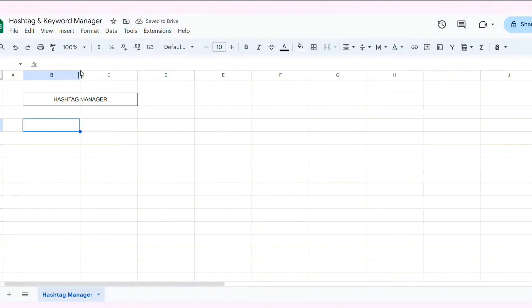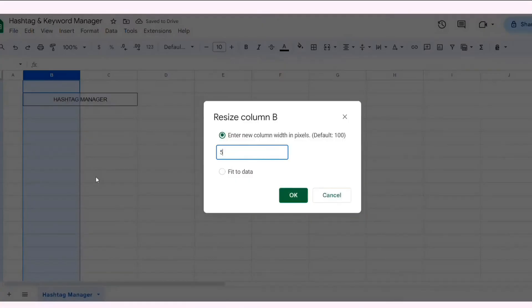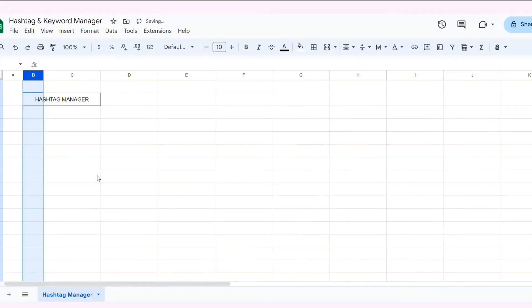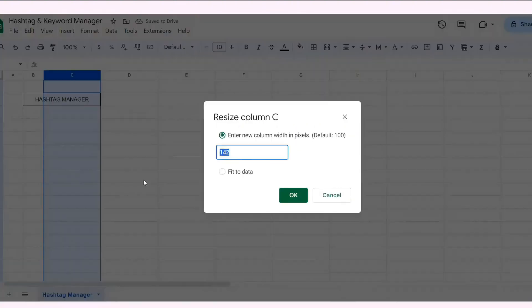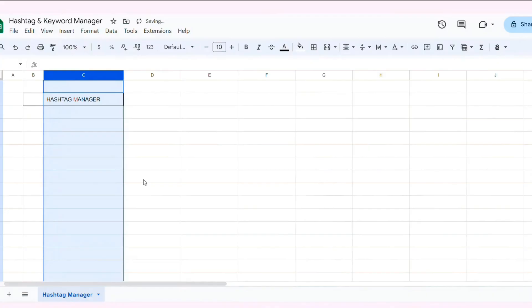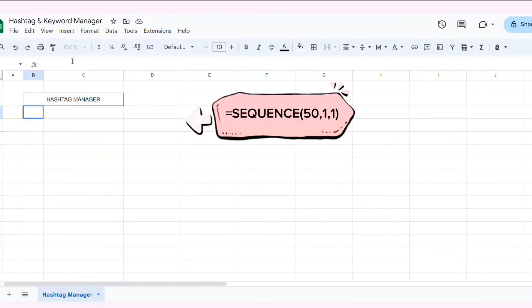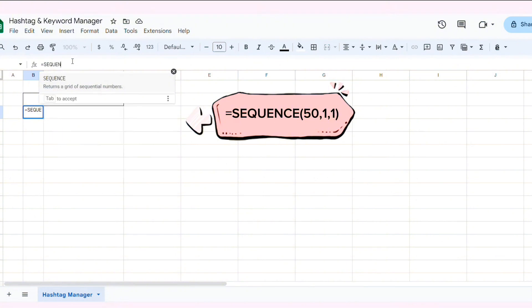Next, I will resize column B to 50 and C to 200. Next, I use the sequence function to generate a numbered list.